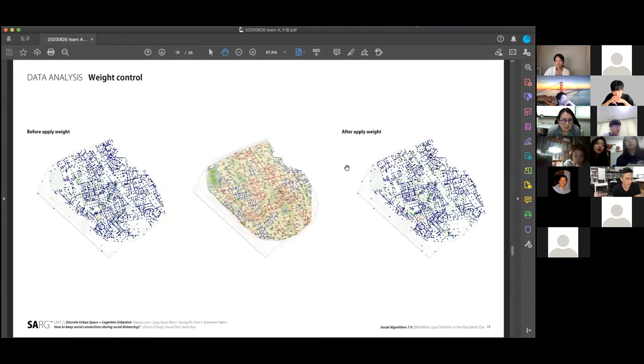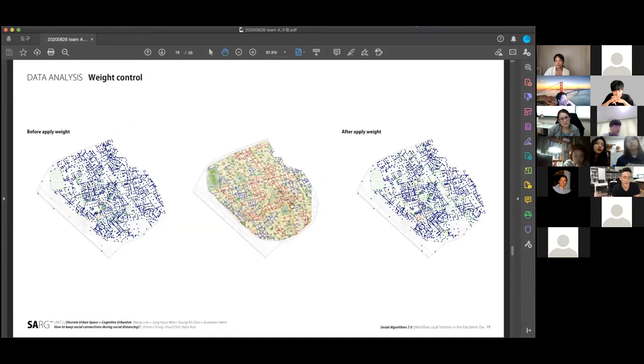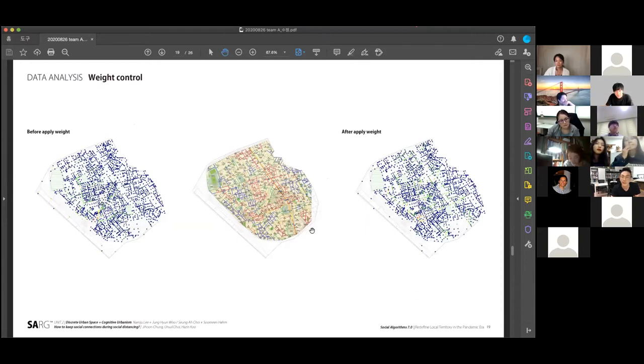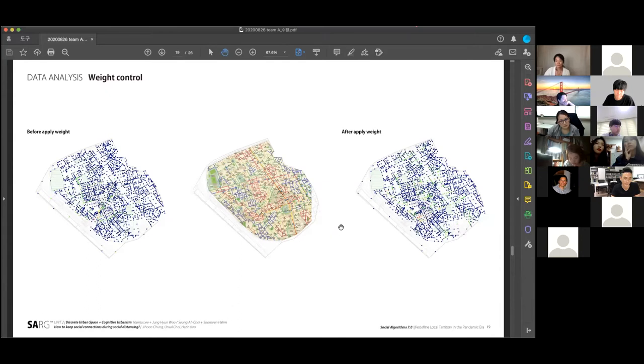We collected an image about pedestrian flow information at government website. In this raster image here, the lines consist of five colored lines. Red lines mean high pedestrian flow and blue lines mean low pedestrian flow. In GIS software, we identified the RGB value of the image and converted it into pedestrian flow index and considered that as a weight value for the betweenness model.